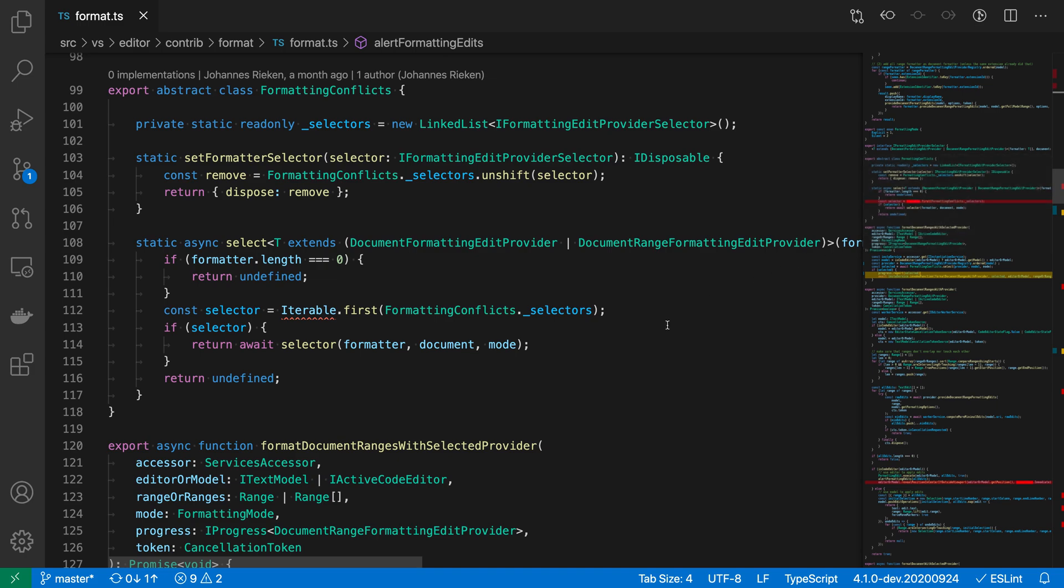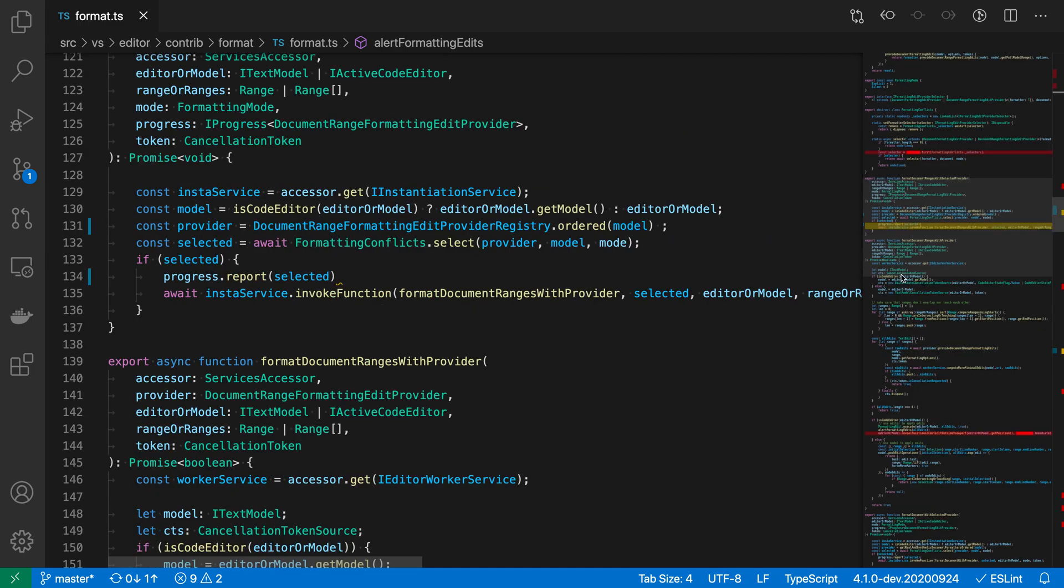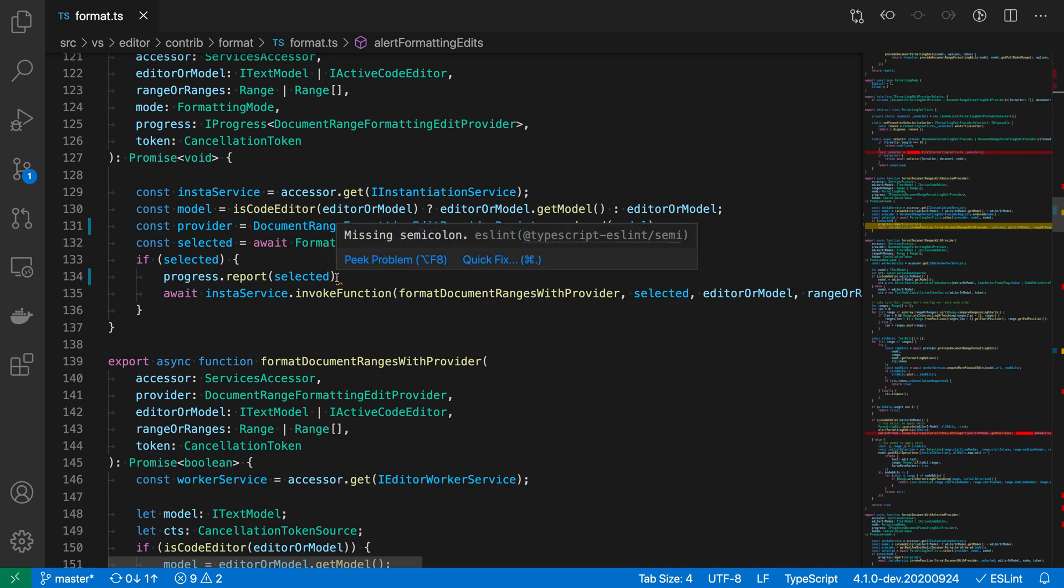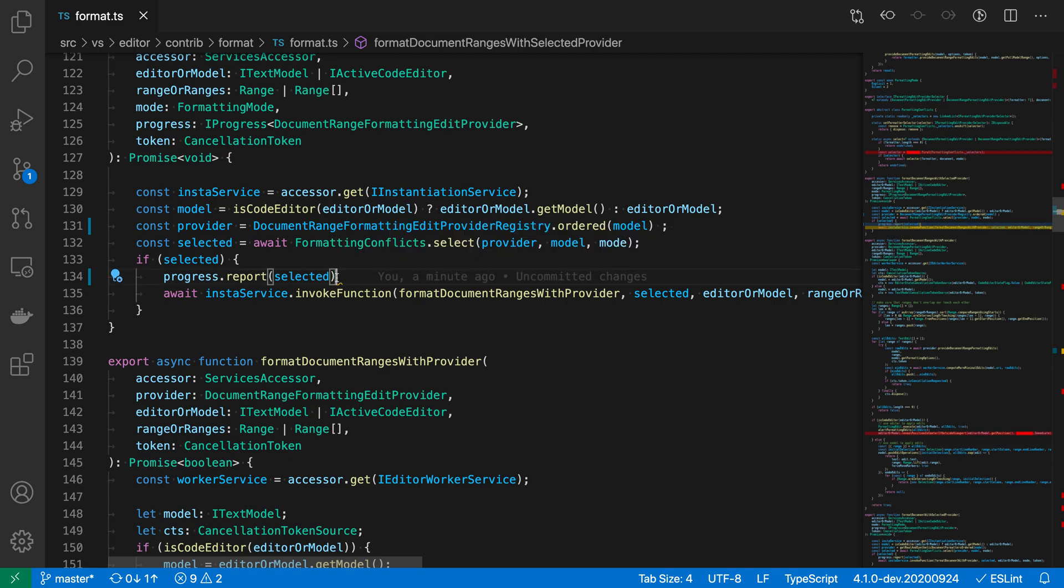Just by looking at the minimap, we're able to detect that error. Now there's also this more yellow colored line down here. If we go and click on that, you can see that this is a warning. We're just missing a semicolon here in this case.